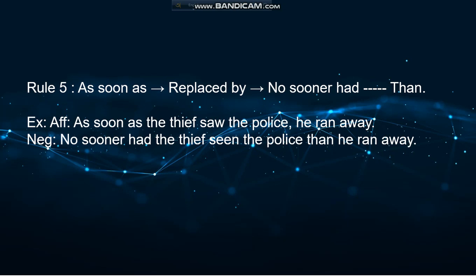Rule five: if you find 'as soon as' in an affirmative sentence, it is replaced by 'no sooner had...than.' The comma between clauses is replaced by 'than' in the middle. For example: 'As soon as the thief saw the police, he ran away' becomes 'No sooner had the thief seen the police than he ran away.' Remember: 'as soon as' → 'no sooner had,' and the comma → 'than.'